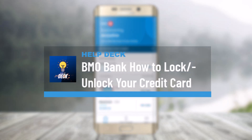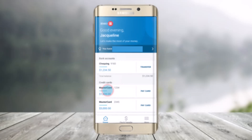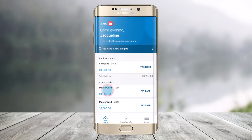How to lock or unlock your credit card on Bank of Montreal. Hi everyone, welcome back to our channel Help Desk. In today's video, I will guide you through the steps on how you can lock or unlock your credit card via online banking or mobile banking. Make sure to watch the video till the end.